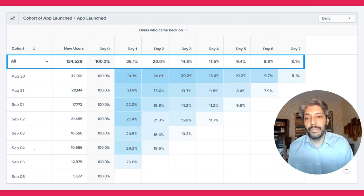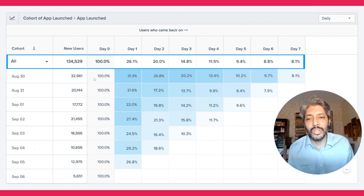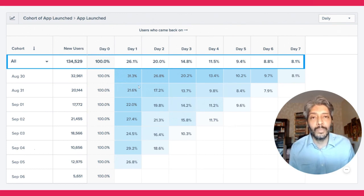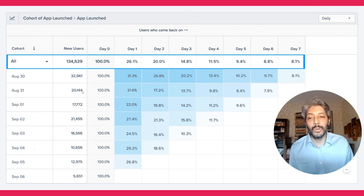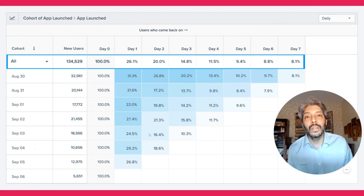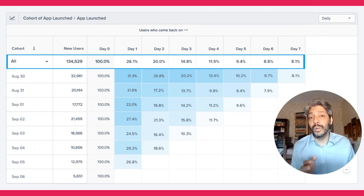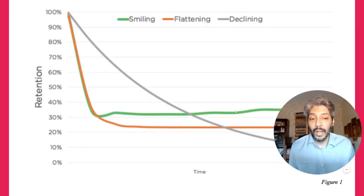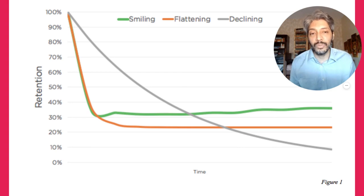This is a very classic cohort-based graph showing D0 to D7 retention across different cohorts. It clearly shows that on August 30th, 32.9K new people installed your product — their D0 retention is 100%. Of them, 31% turned up on day one and 26% on day two, and so on. Comparing to people who installed on August 31st — about 20,000 people — in September you can clearly see that D1 retention seems to have taken a hit over the last few days, as has D2 and other retention. So our retention is falling, which is not a good sign — whatever we are doing is not working.